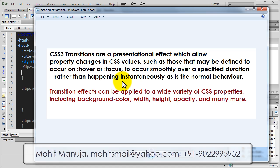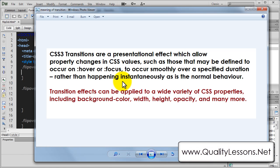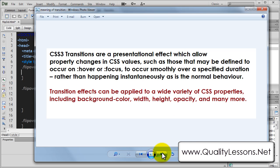Transitions can be applied to a wide variety of CSS properties. In our example we have applied it to rotate Y, but you can also apply it to background color, opacity, and many more. I have applied it with width and height a lot, even with opacity and background color — these are the main properties on which you actually apply the transition effects.